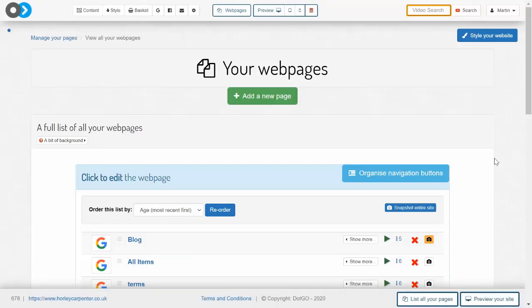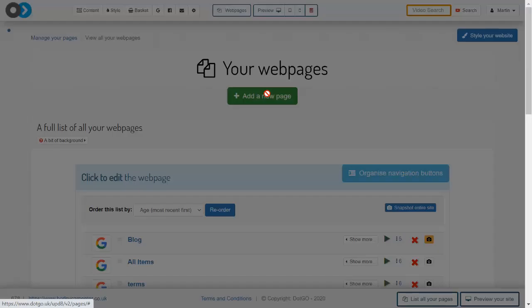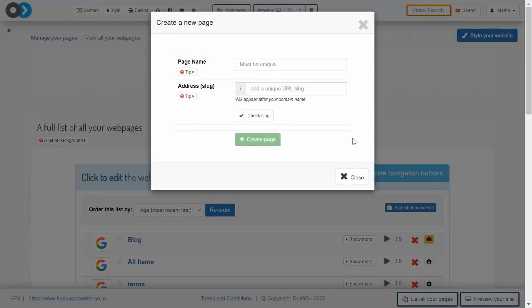In this sense, slugs play an important role in how Google ranks the pages in your website, and you can choose what a page's slug is when you create a new page on your website.